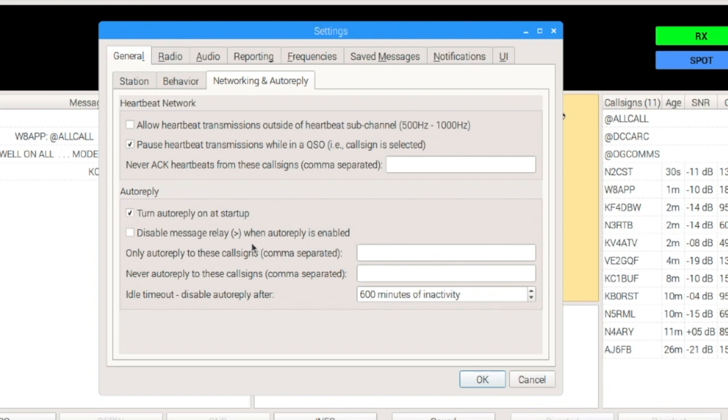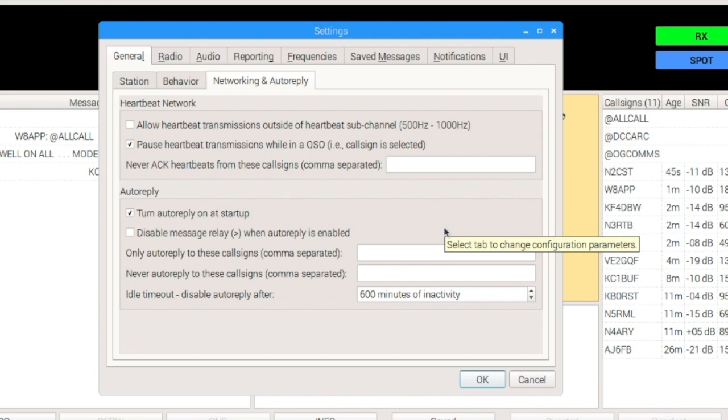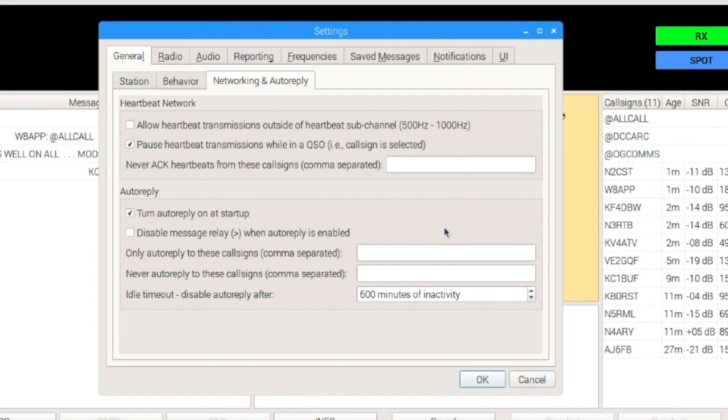Right below that, you can disable Message Relay when you have your auto-reply enabled. I prefer to leave that on because if somebody wants to use my station to relay a message to someone that they can't hear, well, I want them to be able to do that. So, I don't want to disable Message Relays. It's just good for the community.